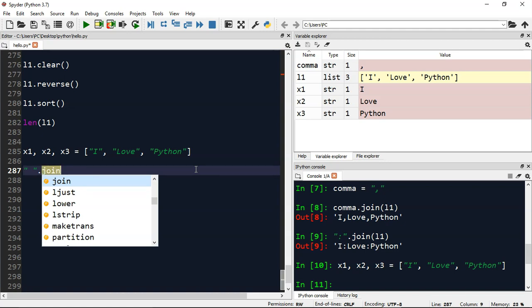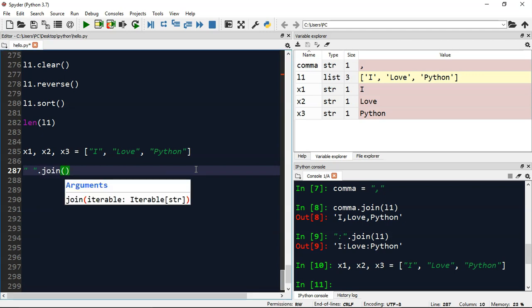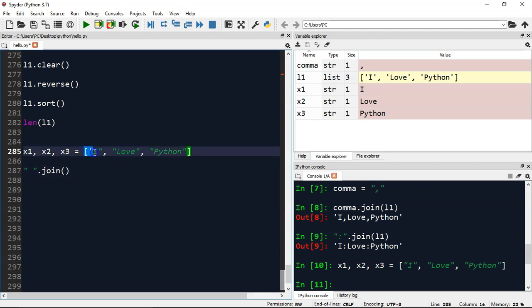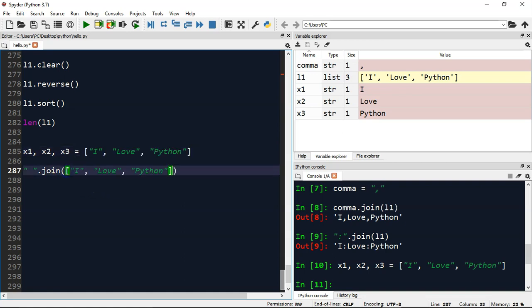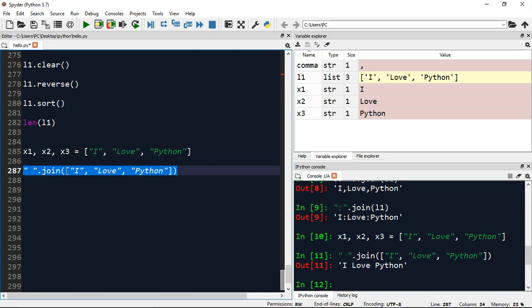And we are just going to supply this list. Let me just supply this list here and execute it. So you can see we got the result like 'I' space 'love' space 'Python'.